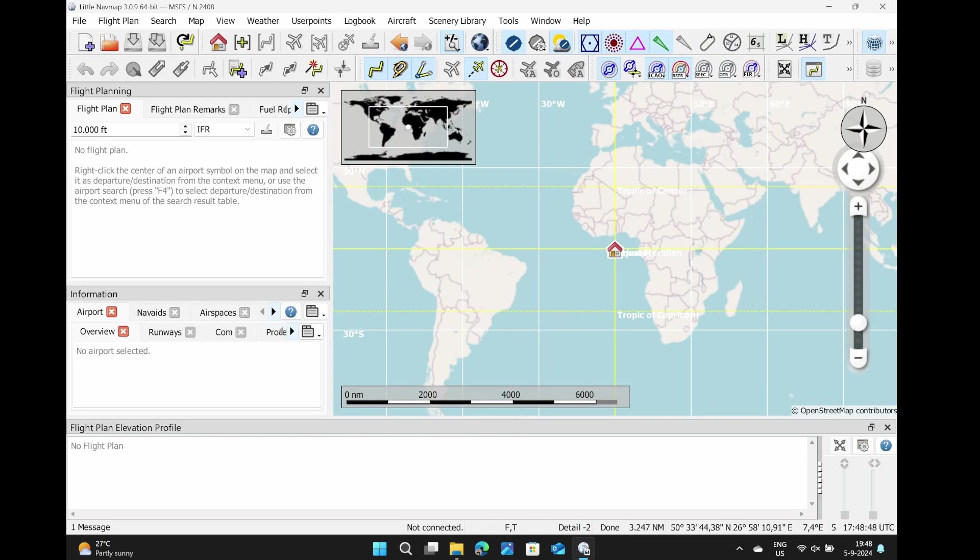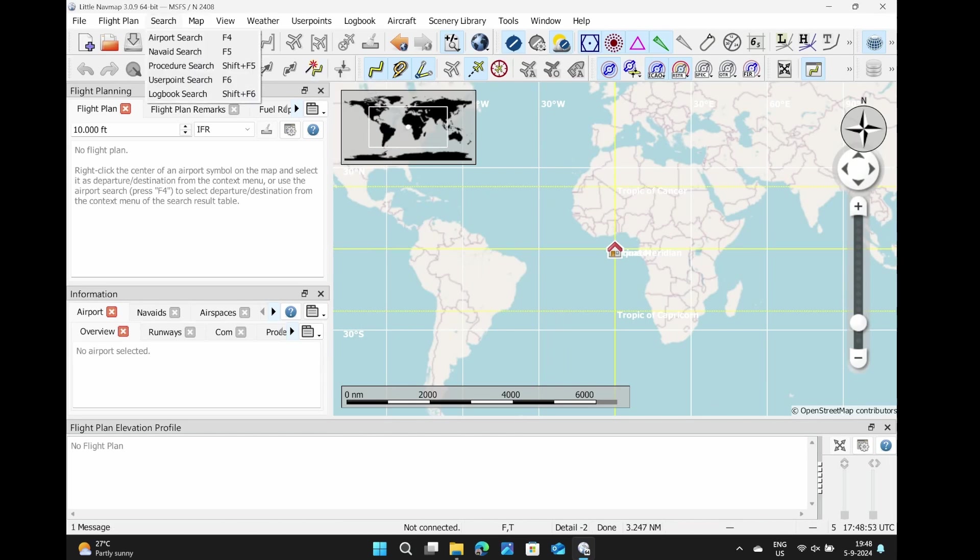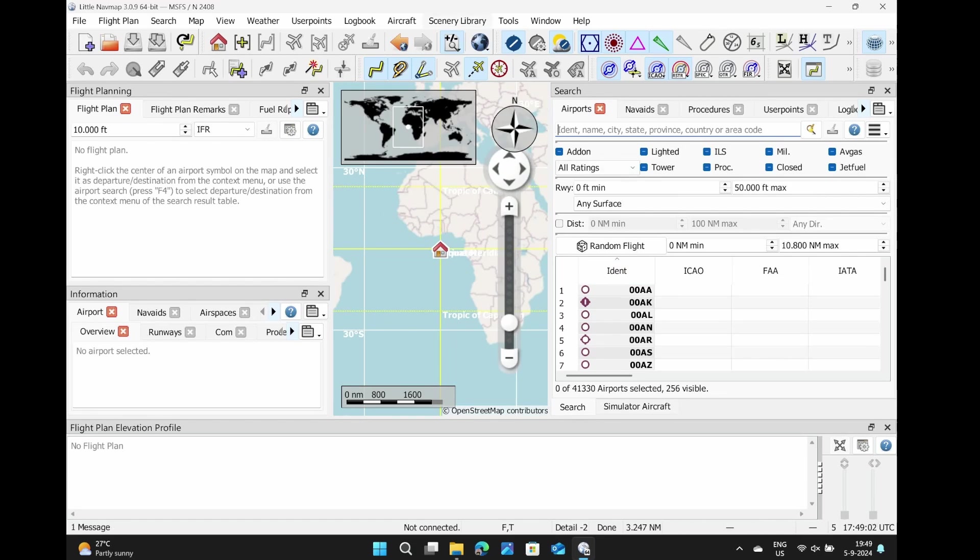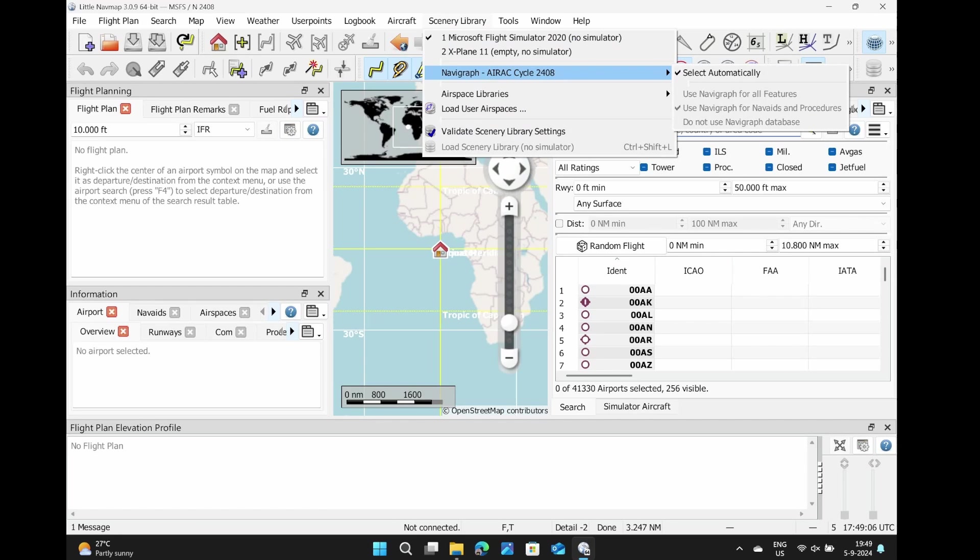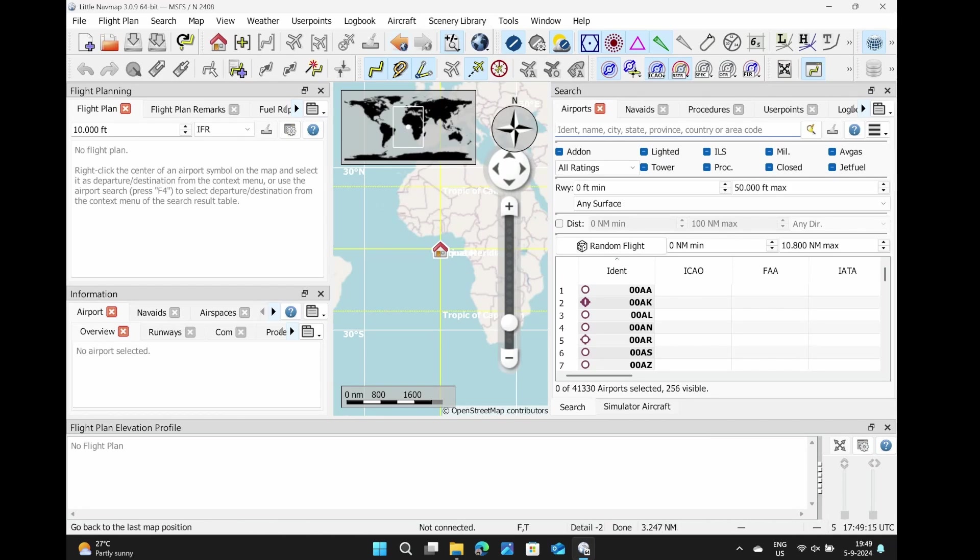There are some things you can check. You can open the airport search. As you can see already, there are several items here, which is good. However, keep in mind that the scenery library which might be enabled is this Navigraph cycle 2408. What I'm going to do, just to be 100% sure, is disable it because then I'm 100% sure it's using the Flight Simulator database.